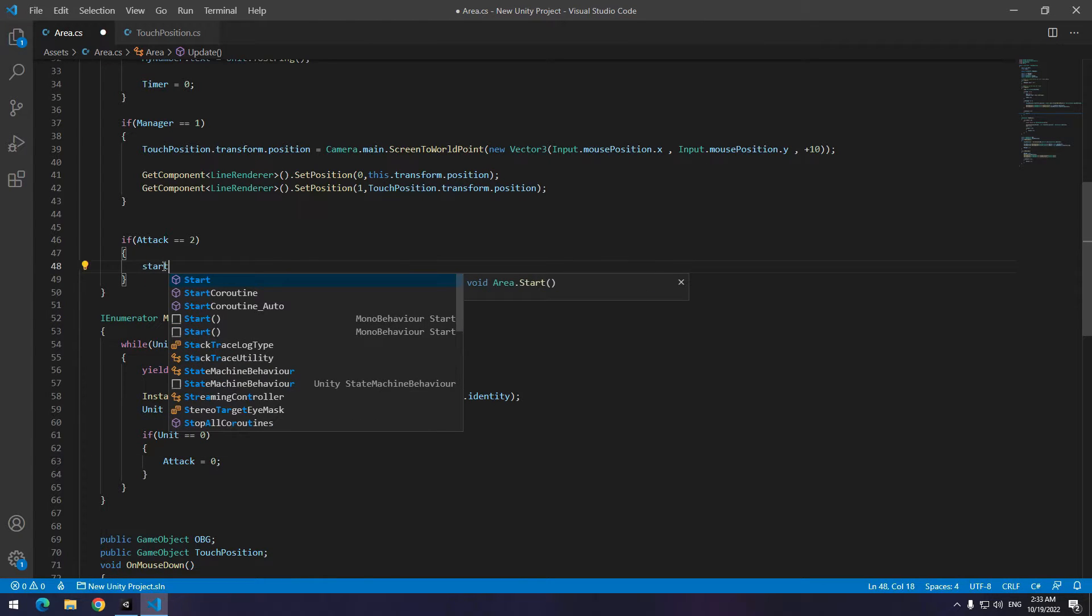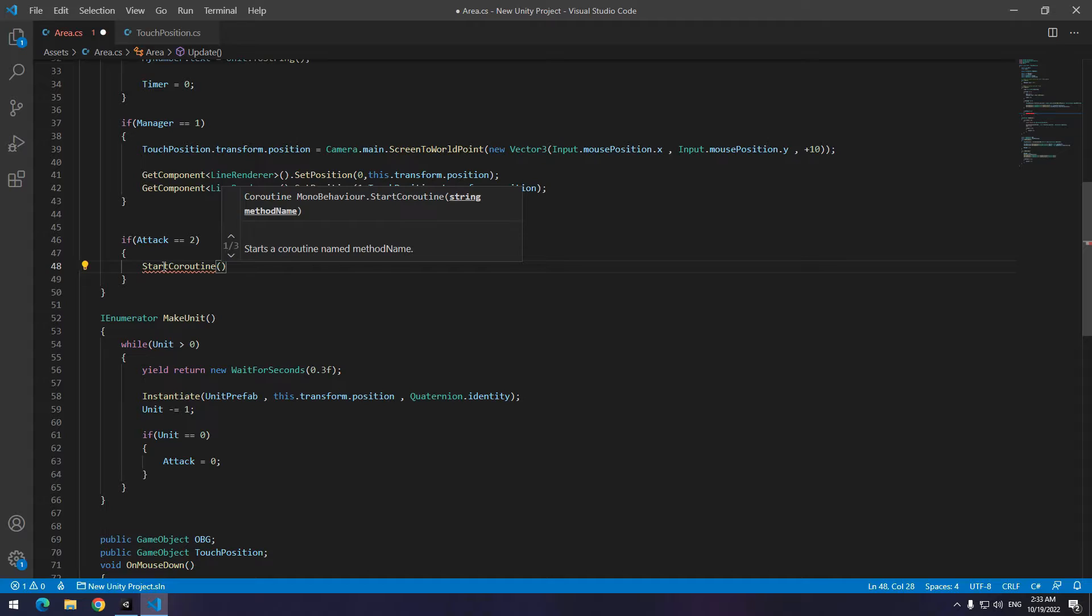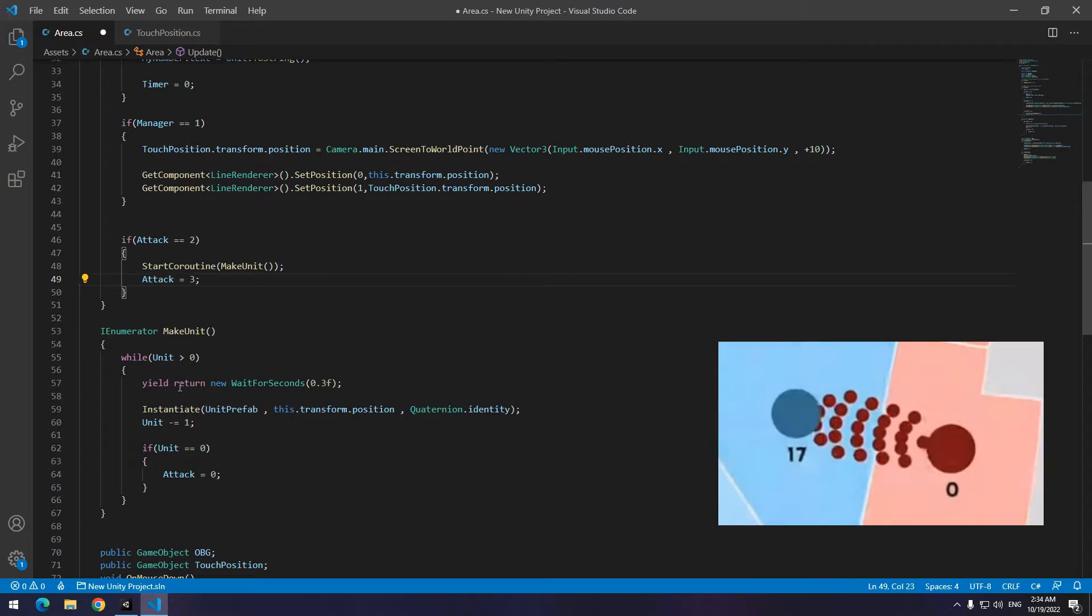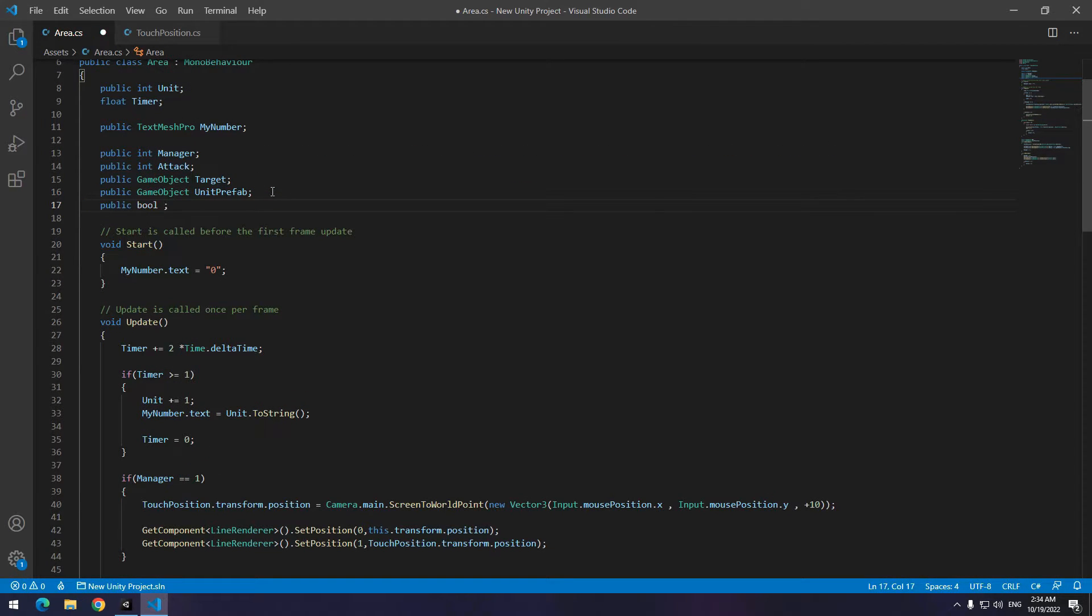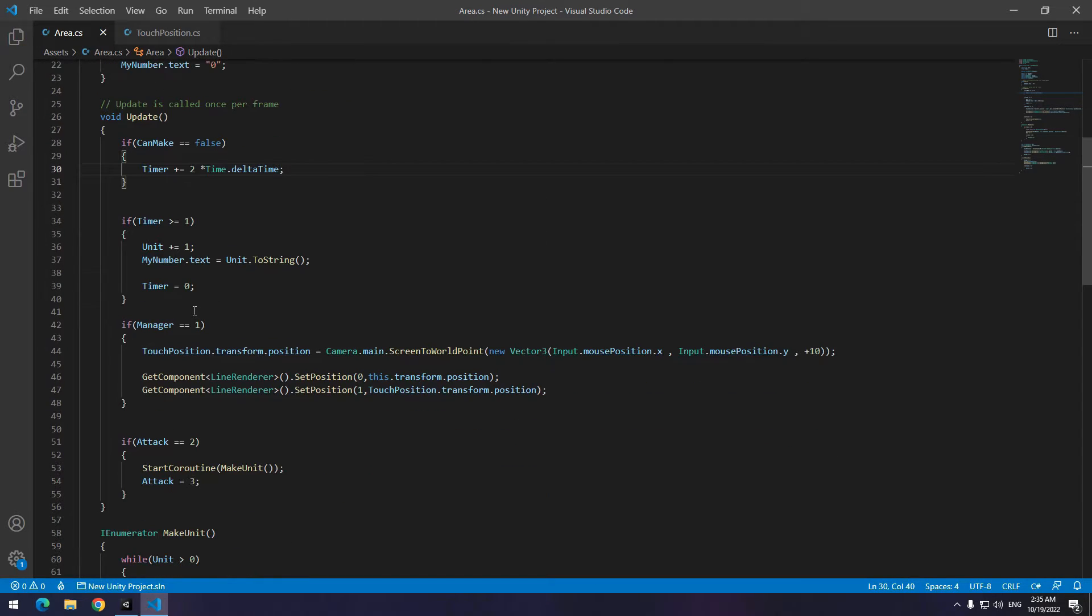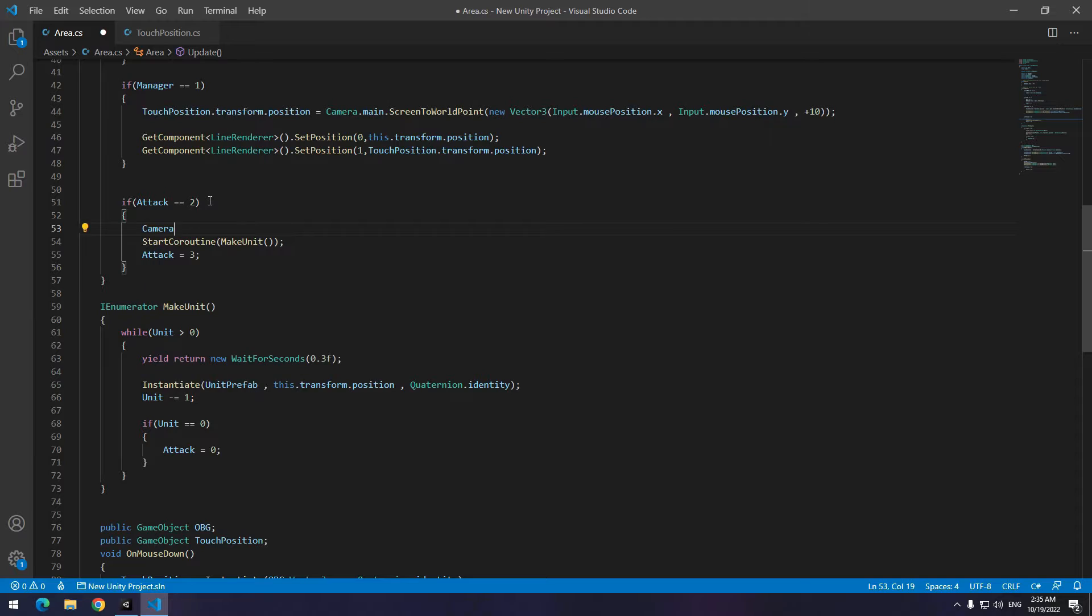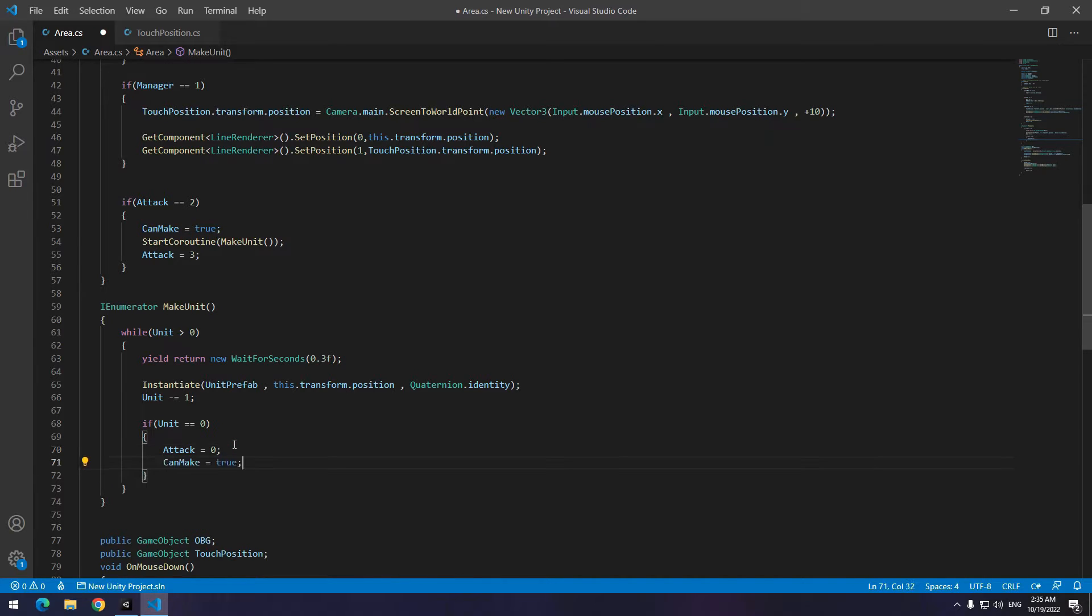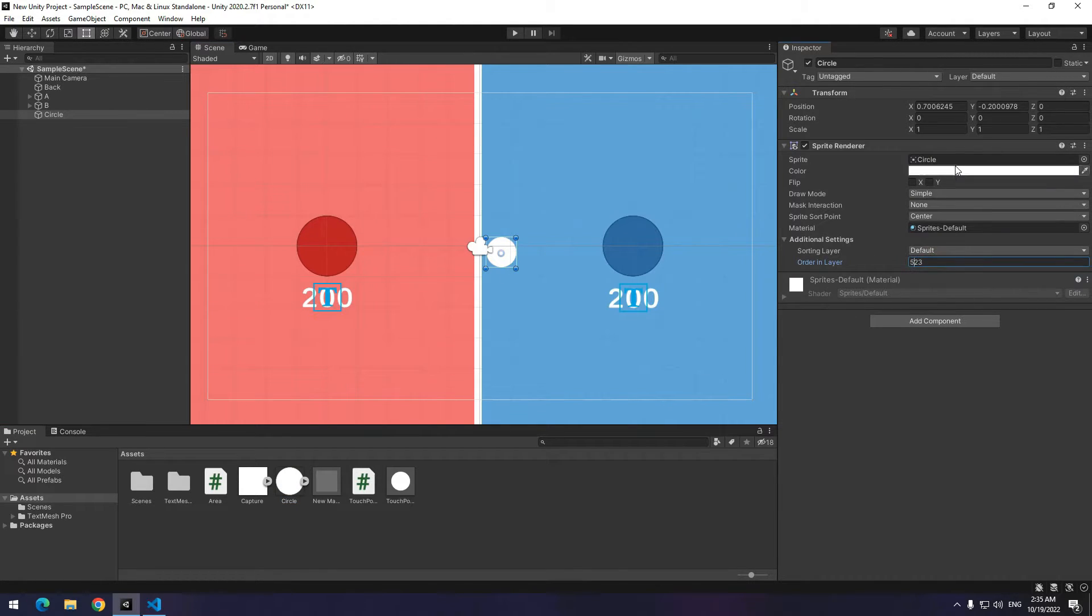After that write an if order. If unit equals to 0, make attack 0 till everything comes back to there first. Now in if attack equals to 2 in update, call enumerator. Then equal attack to 3. Till make this order runs only once. Next job is to prevent continuous unit production when we attack another area or our area is being attacked. For this define a boolean called canmake. Then write in update if canmake equals to false. Timer starts increasing and when we wanna attack it mean attack equals to 2. Canmake becomes true till unit's number doesn't increase. And when unit was equal to 0, it means when all units has been produced. Then set canmake to false so that the units are produced again.